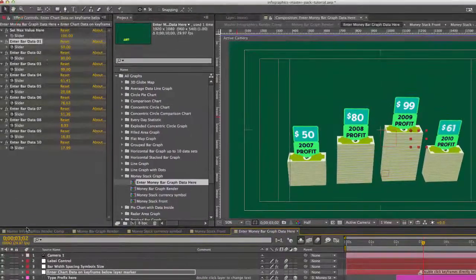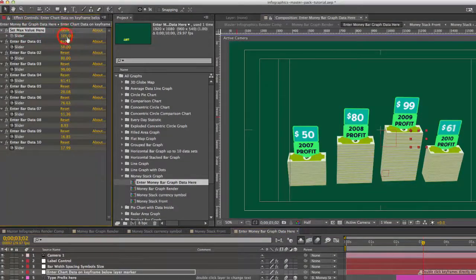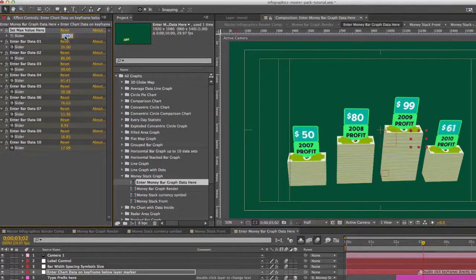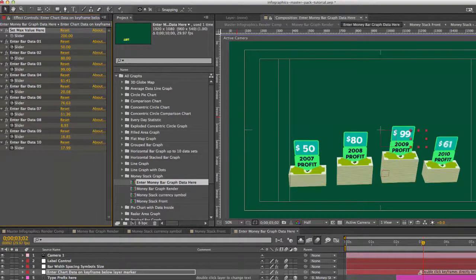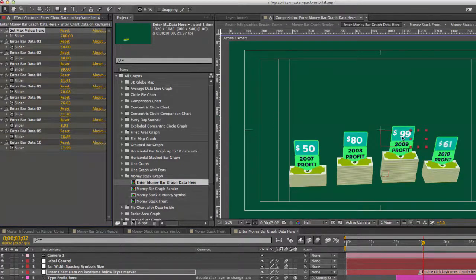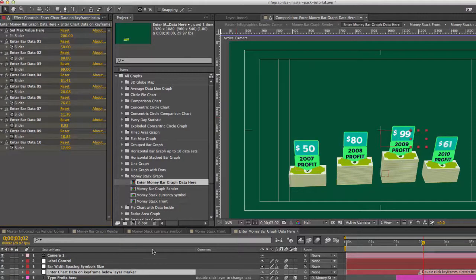And you can also set the maximum value here as well. So if you change the max value it dynamically changes all of our bar sizes.